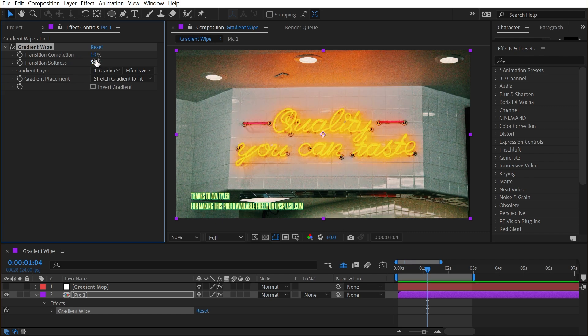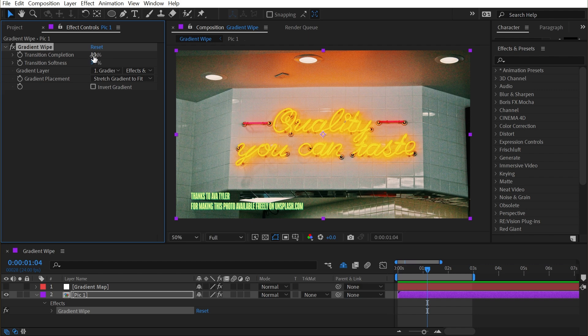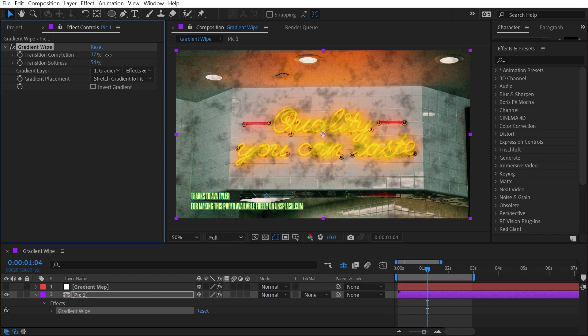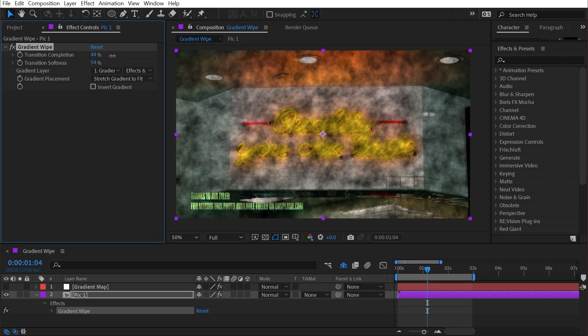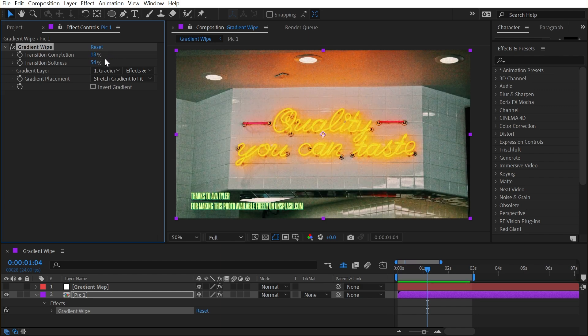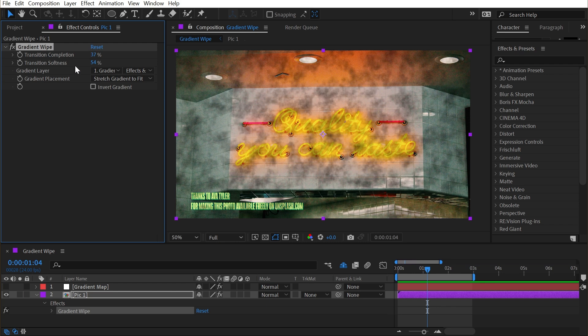And your gradient layer can be absolutely anything. It could be another photo. It could be an animated texture, a video clip, whatever you want. And it's always going to base the opacity of this transition on the brightness values of the pixels.